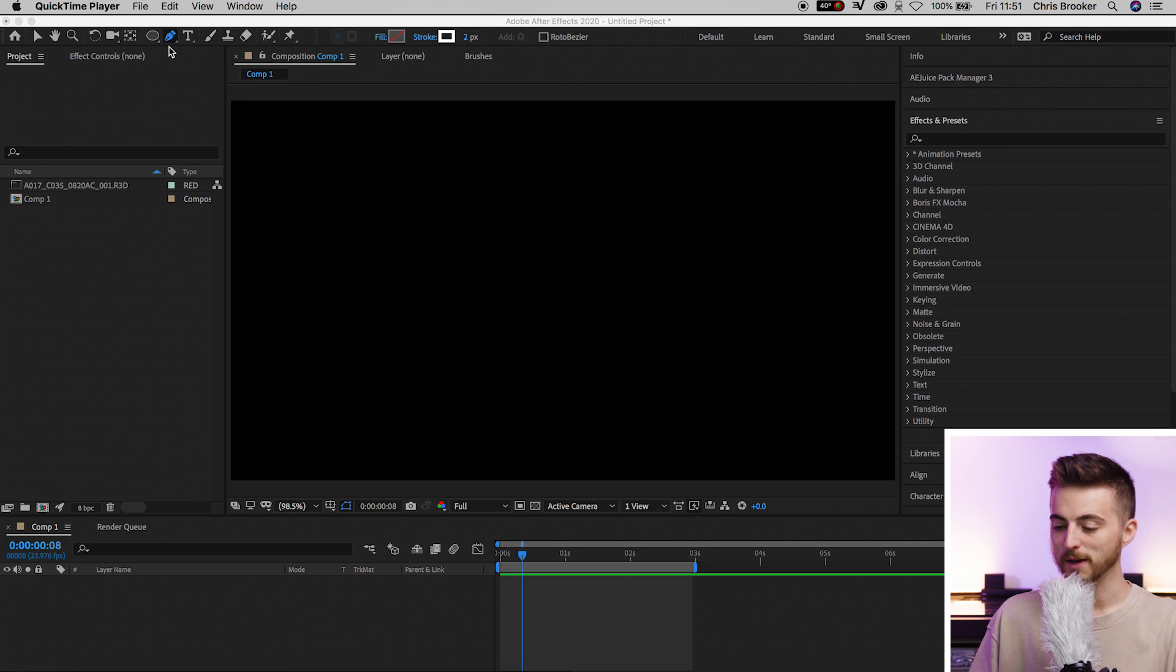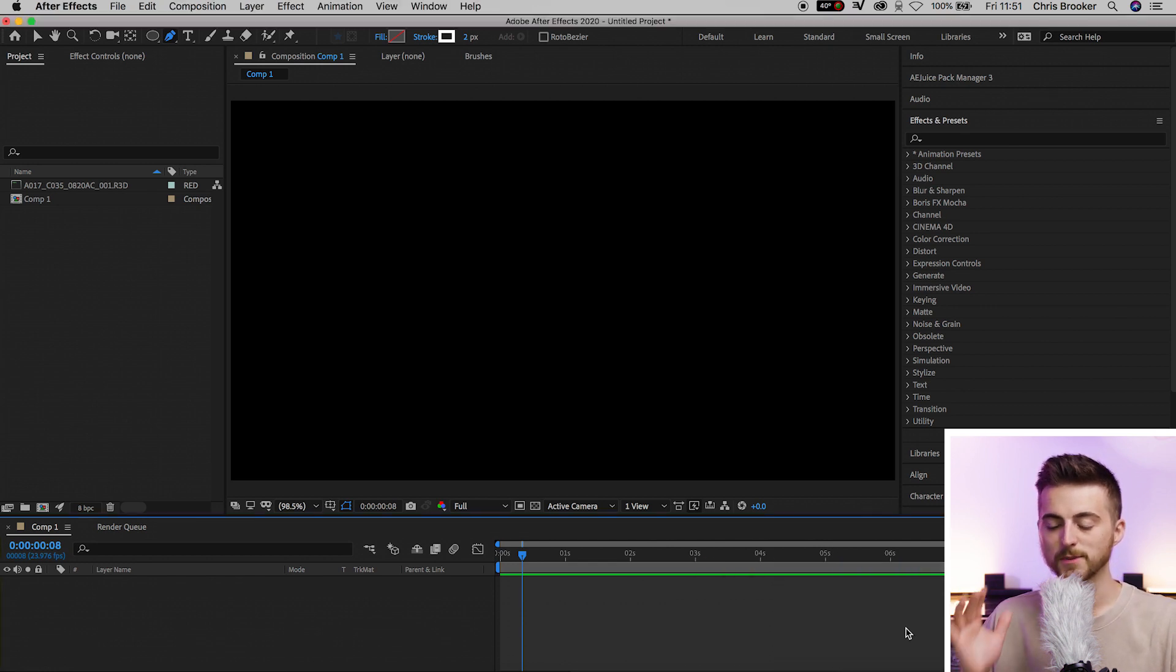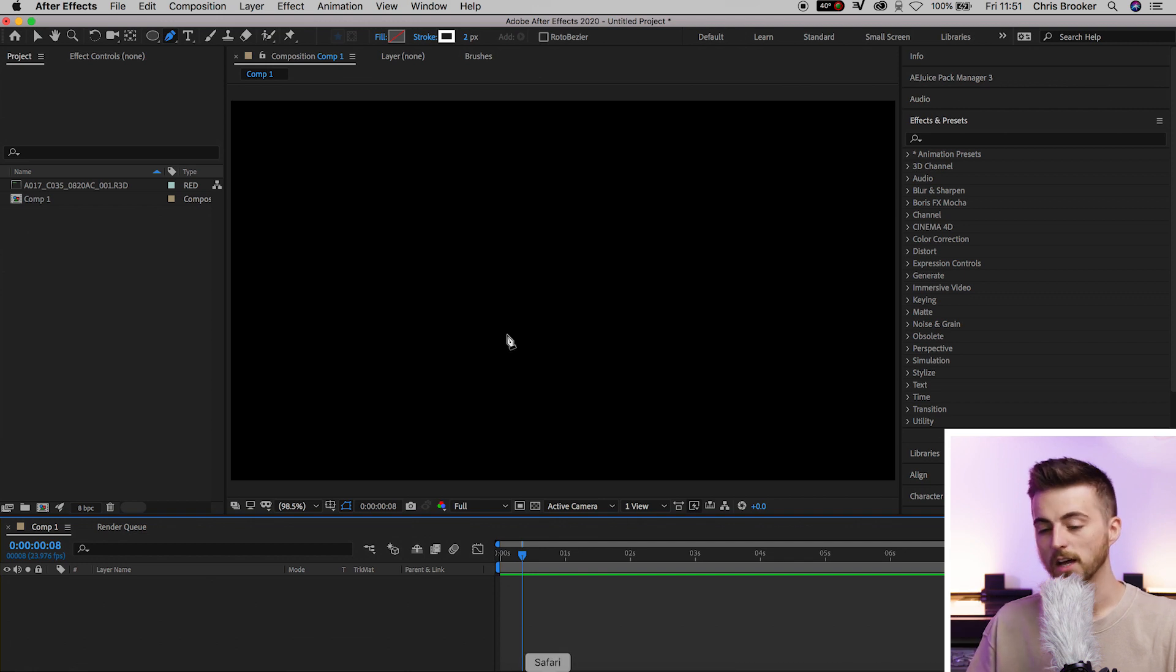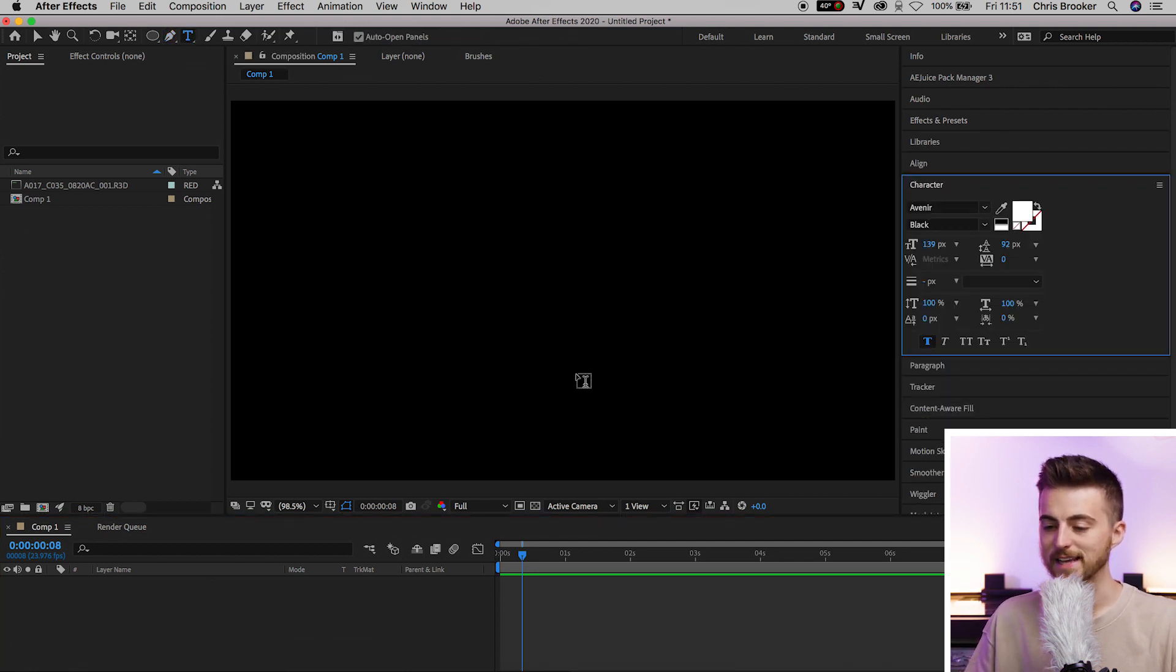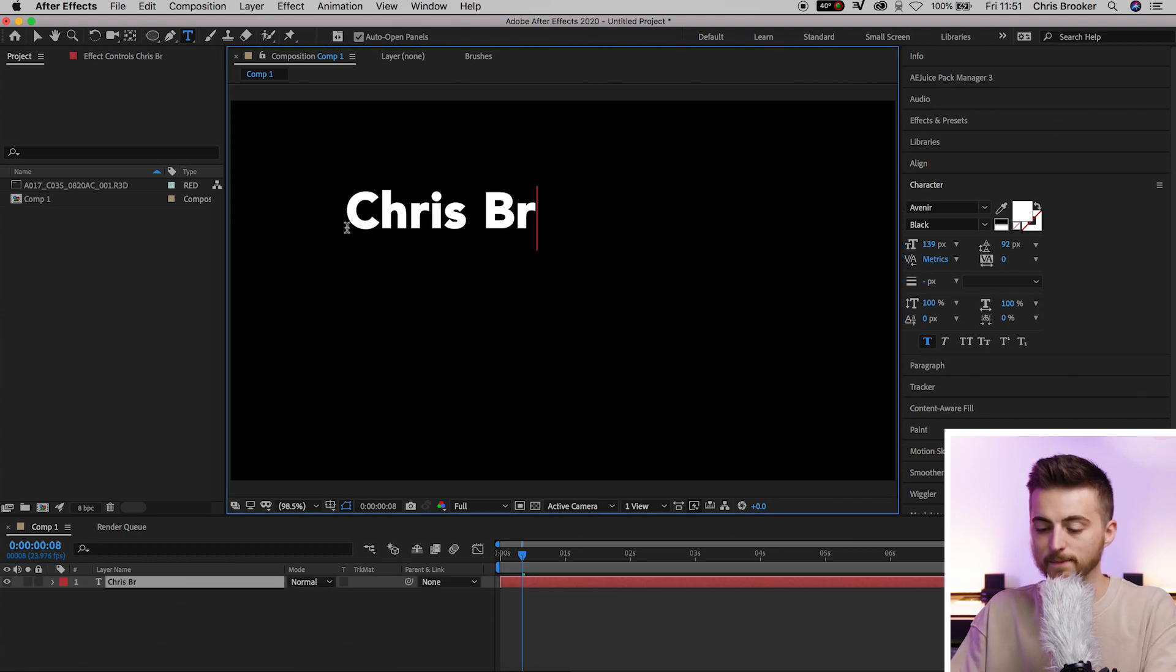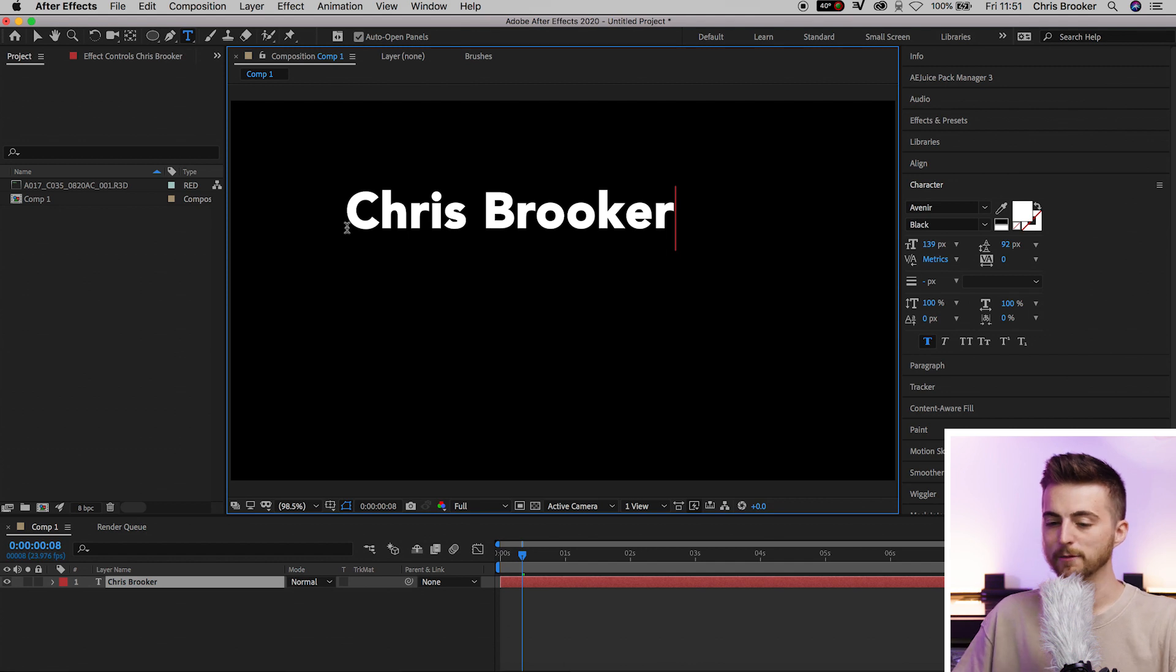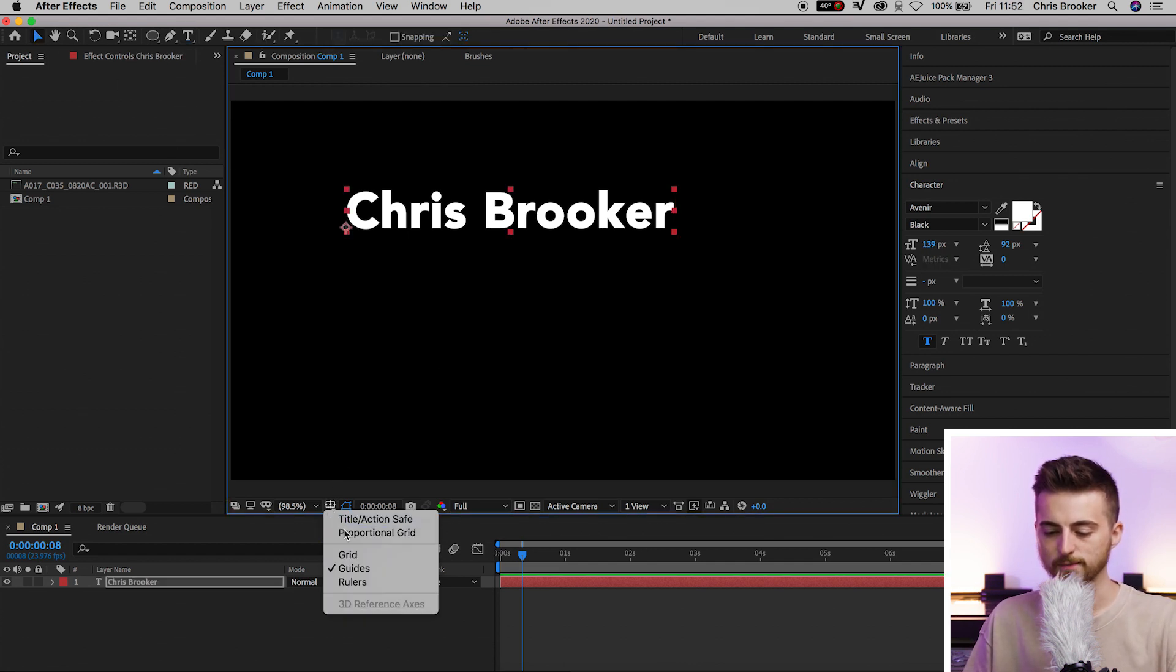Once you're inside Adobe After Effects with a brand new composition created, we want to begin by creating some new text. Go up to the T icon inside After Effects, select anywhere on the composition, and type out a name. I'm just going to do my name for example, and then we're going to load up the proportional grid.